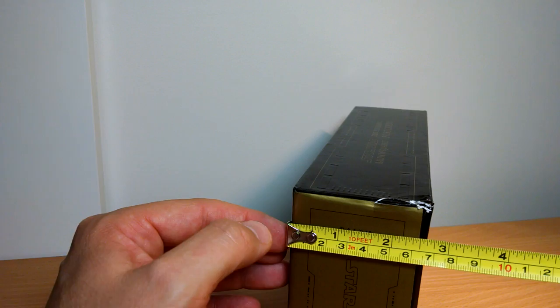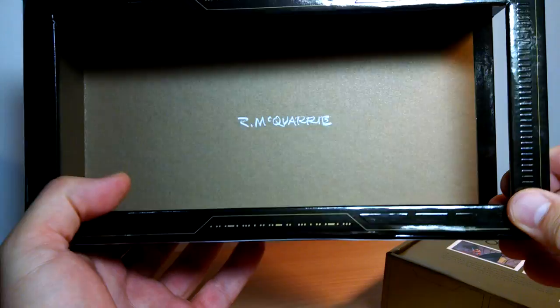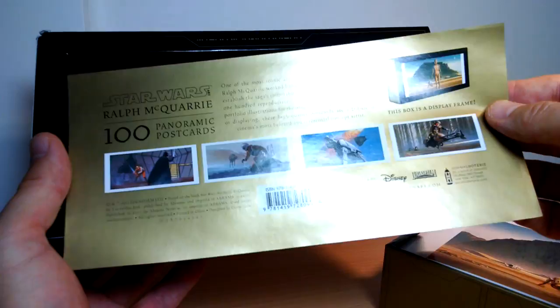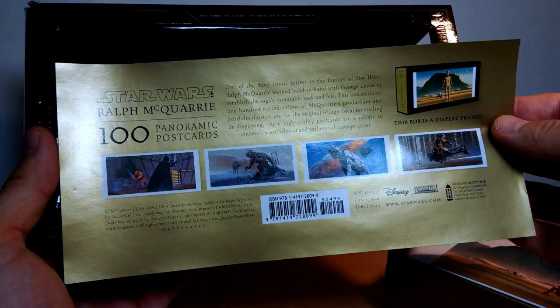Once you take this out, what you've got inside is a background scene with Ralph McQuarrie there and his signature. What we get is this little flyer sheet which talks about all these postcards that you get inside. It says they're ideal for mailing or displaying. You would not be mailing these.